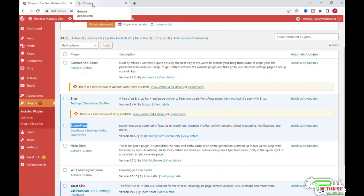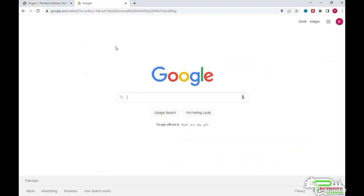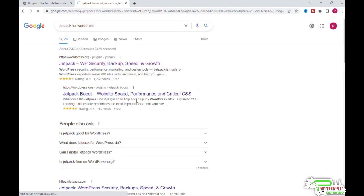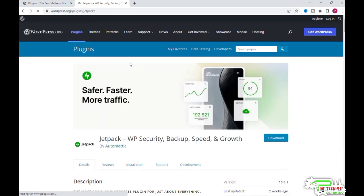Let's now go to WordPress.org and search for Jetpack for WordPress. To upload a plugin from your computer, you need to go to the Add New screen.